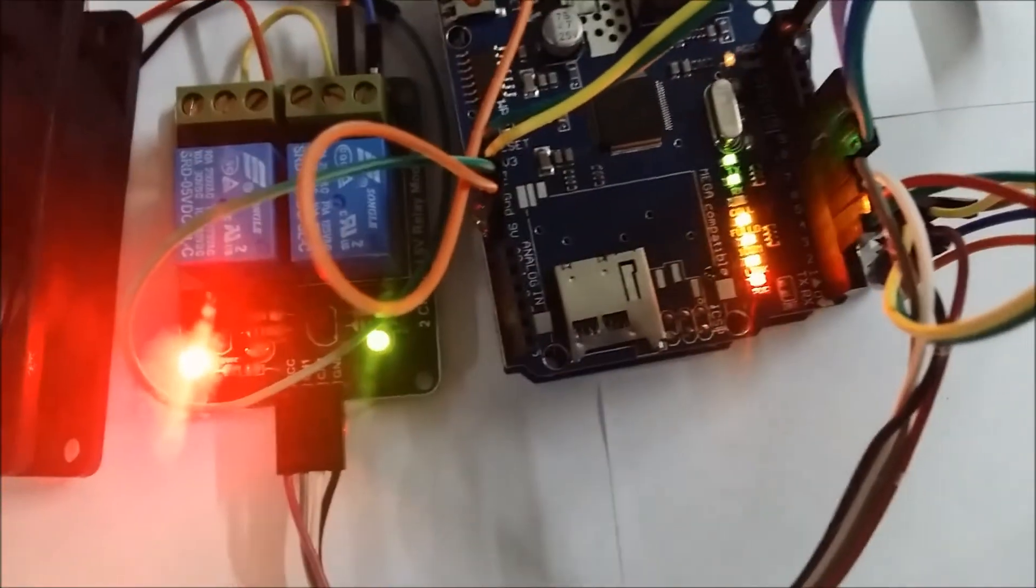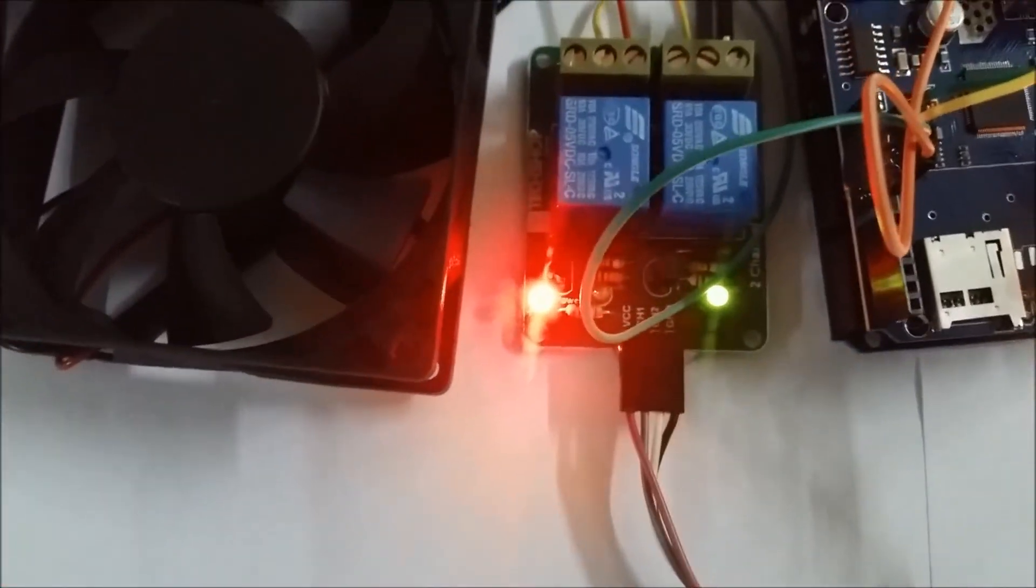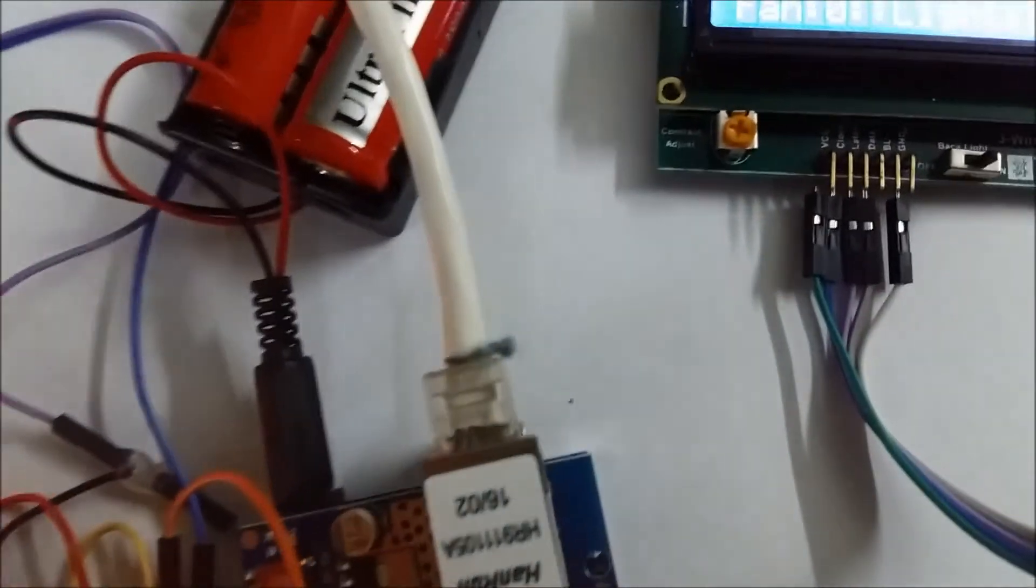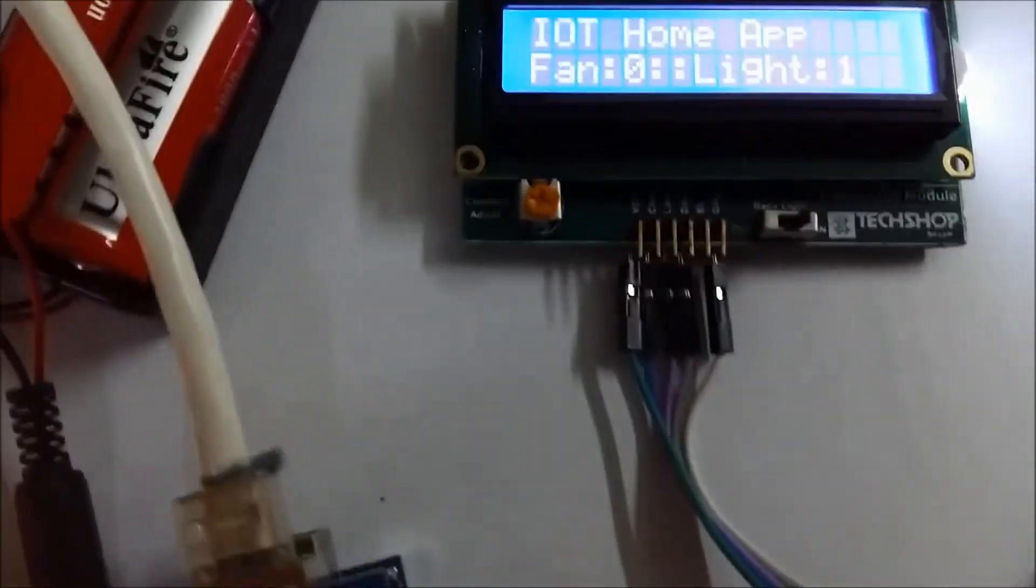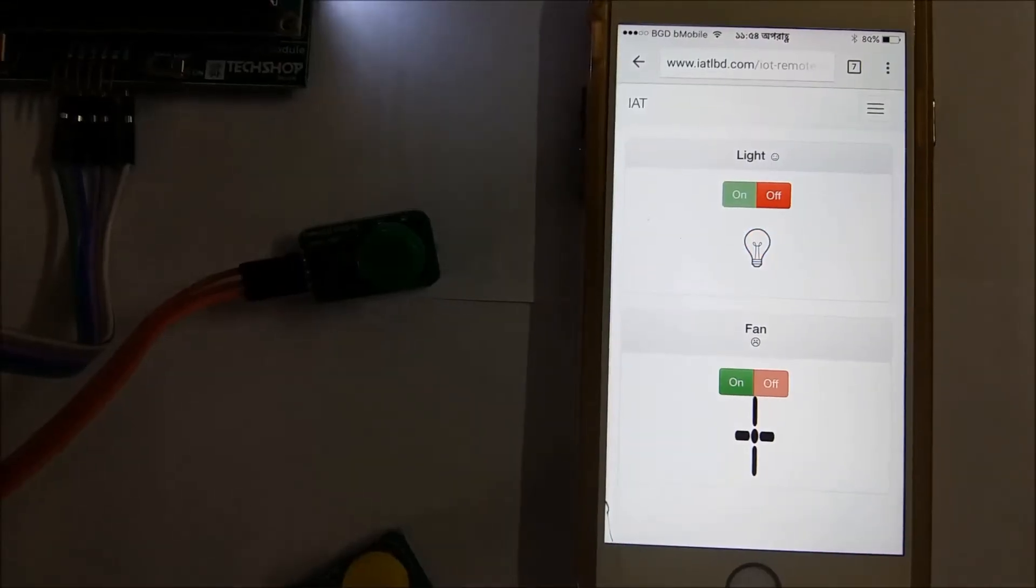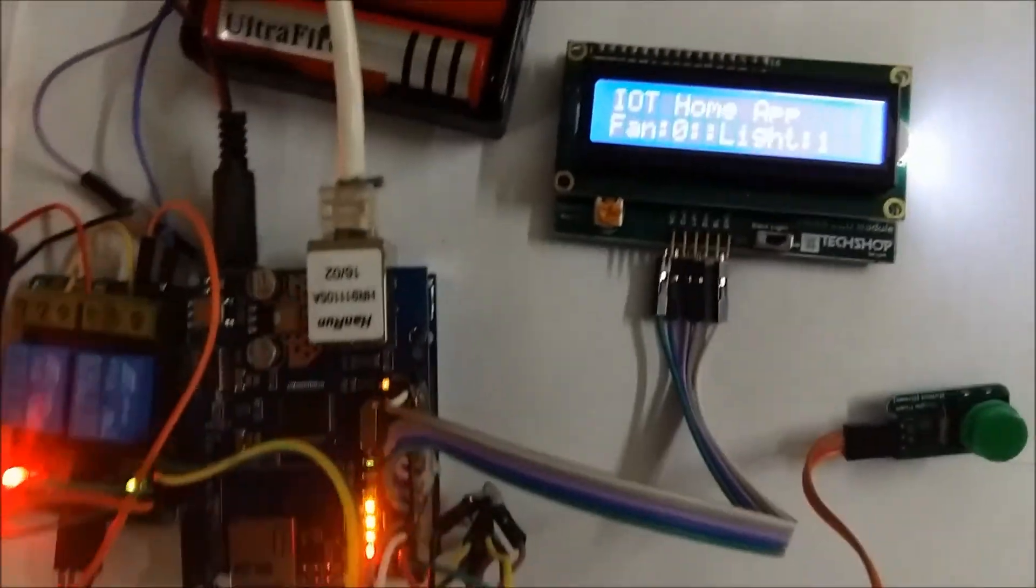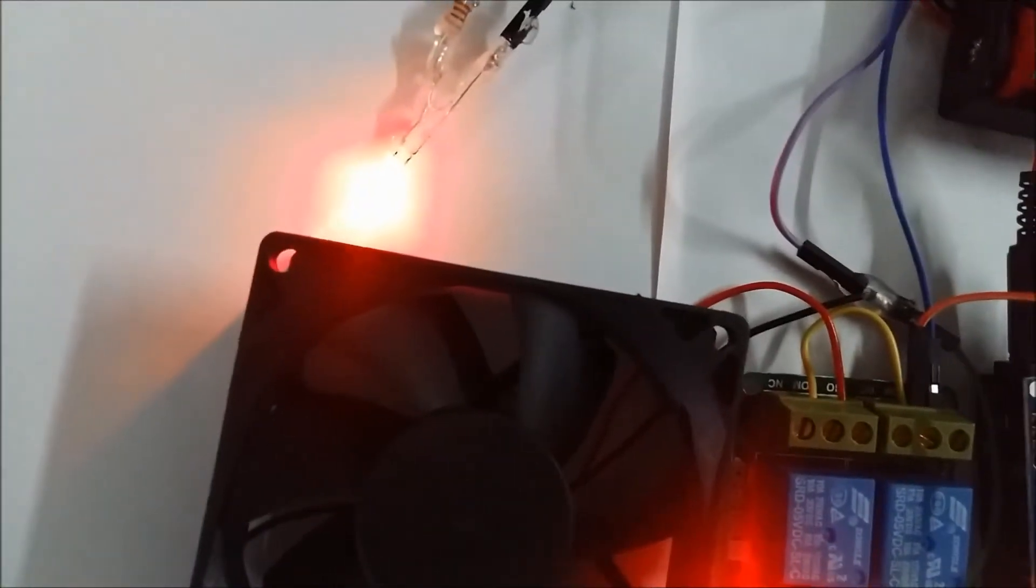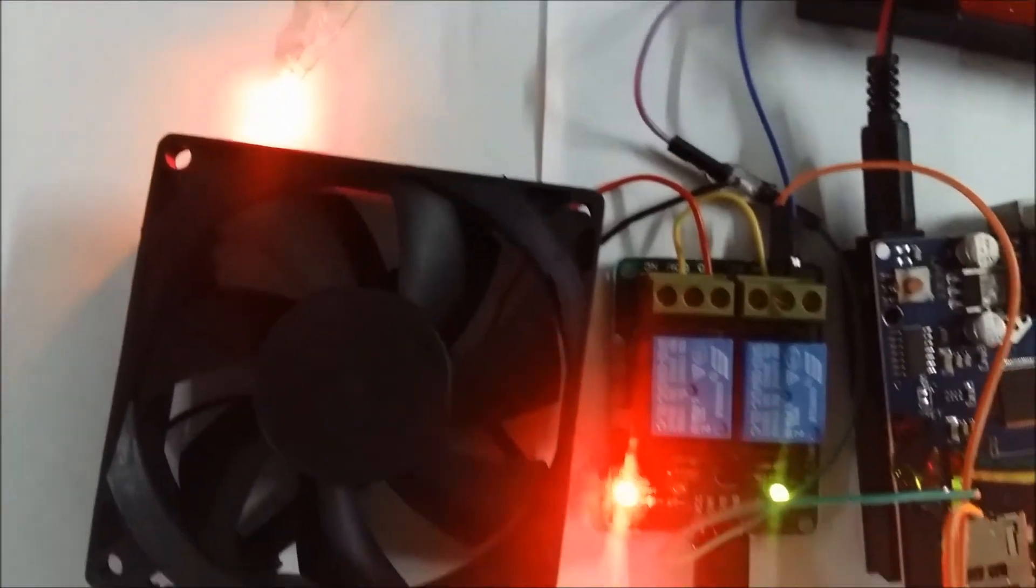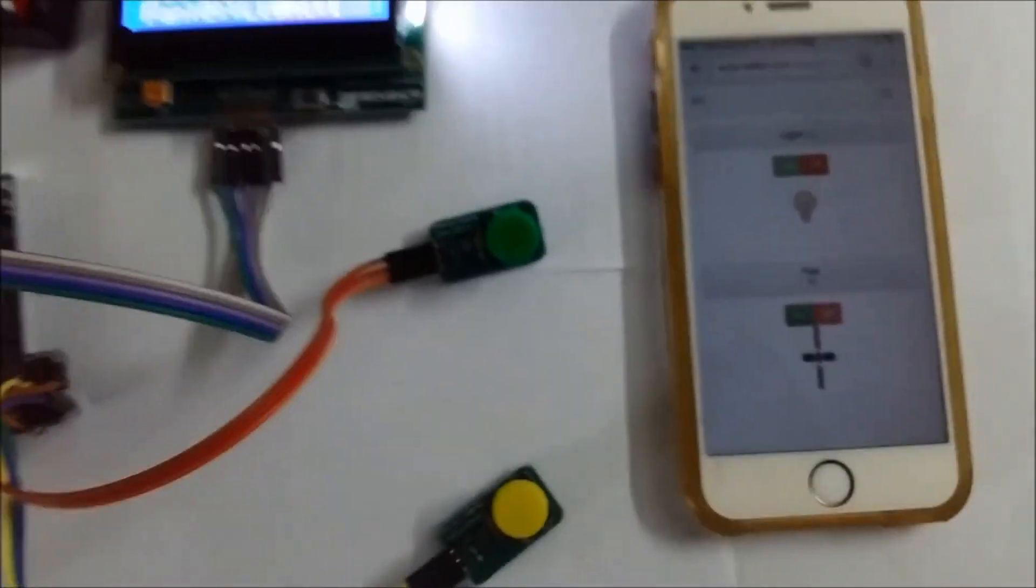This is our two channel relay driver. This is a fan, this is a light. Both loads are connected with 12 volt power supply. This is our LCD module, and this is our browser where we are checking the status. These are our two push switches, one for light, one for fan.